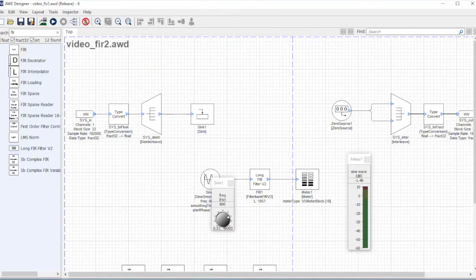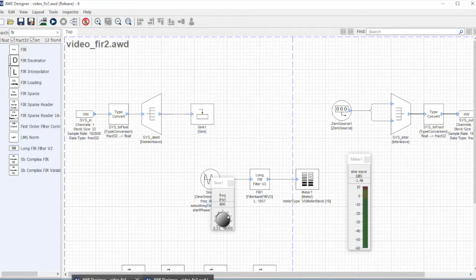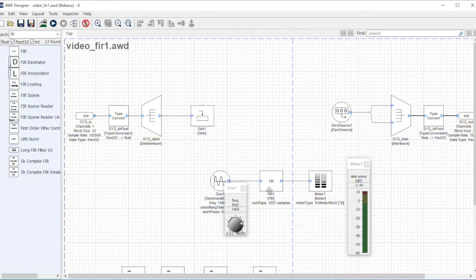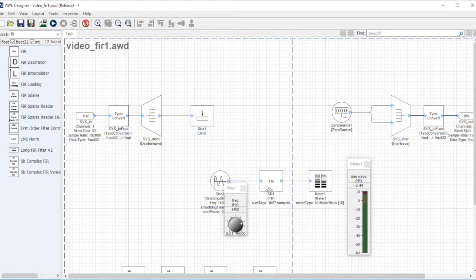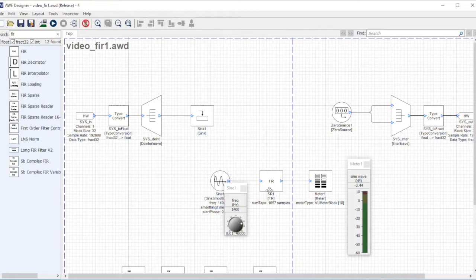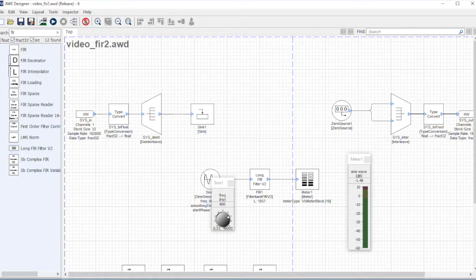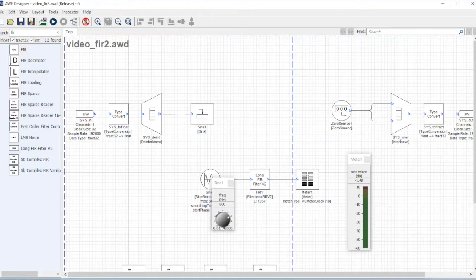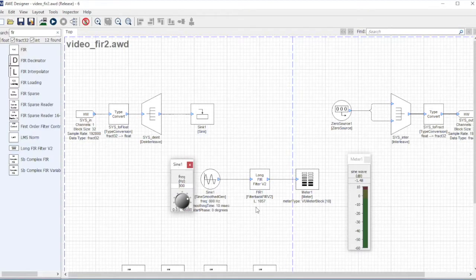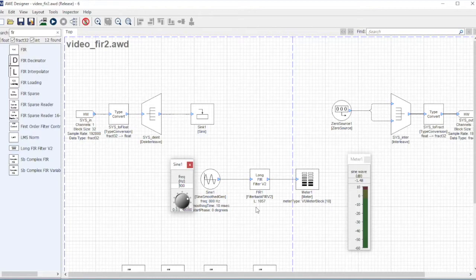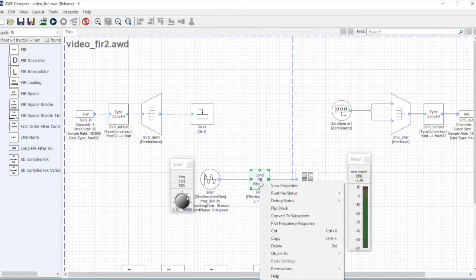In contrast to the other one, this direct convolution one, when it had 200 taps it was consuming 23%, and when it jumped to a thousand taps it went all the way to 56.7%. So we can see that the long FIR module does implement efficiencies given that it's computing for a longer filter compared to the direct convolution one.